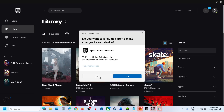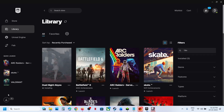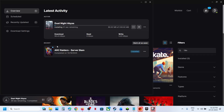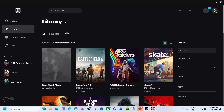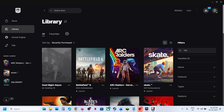Click yes to allow and you can see the game is downloading and installing. This is how you can download, install, and play the game on PC.